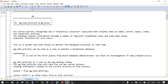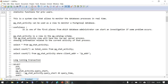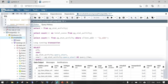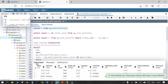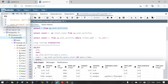pg_stat_activity can be used to view what is happening inside the database and what queries are getting executed. It is a view in the pg_catalog schema and there will be one row per server process. Let us look at this — I'm connected to the pgAdmin tool and I'm going to execute SELECT * FROM pg_stat_activity.